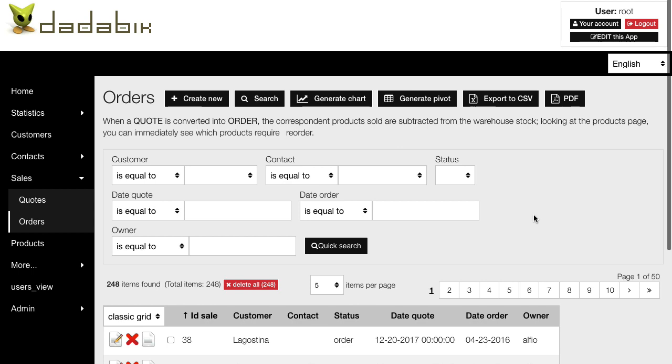So first of all, what is a session variable? To make it very simple, it's a variable that once you set it can be used across pages. So basically you set it, the user changes the page or loads another page, the variable is still there, still has the value you set before.